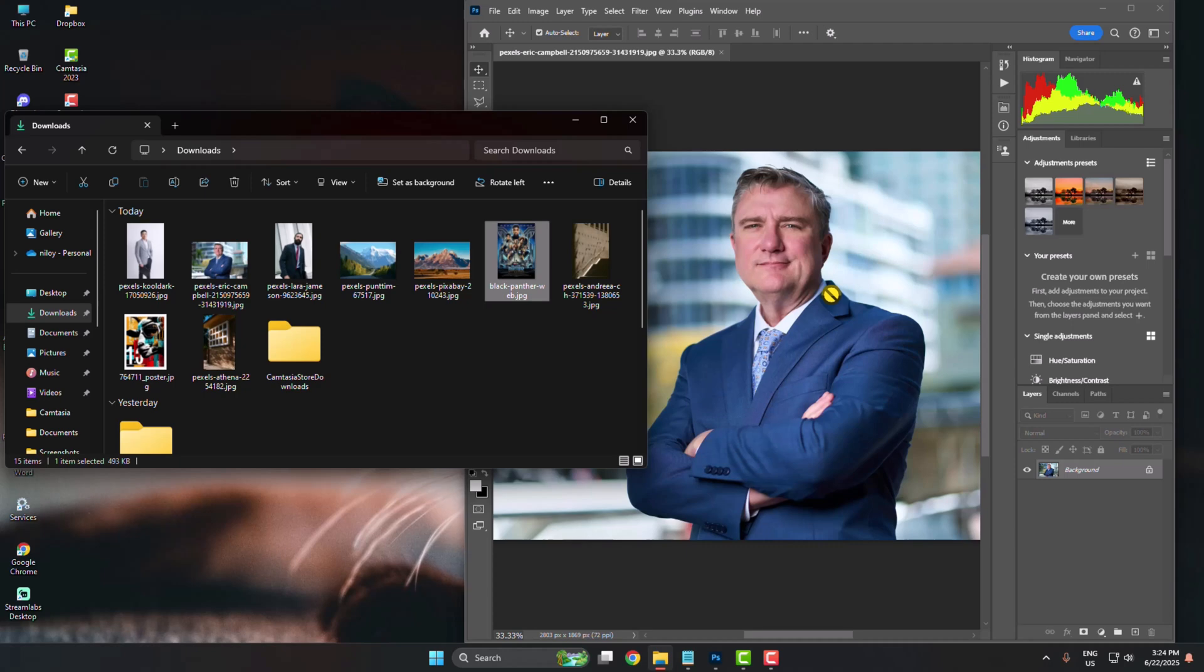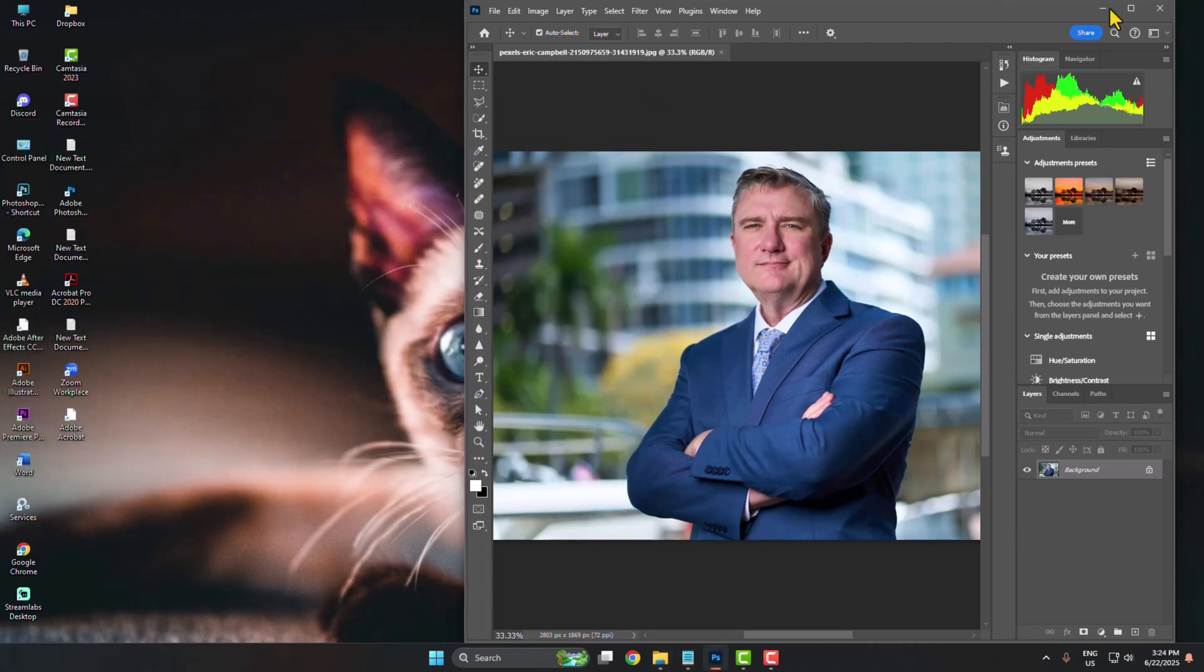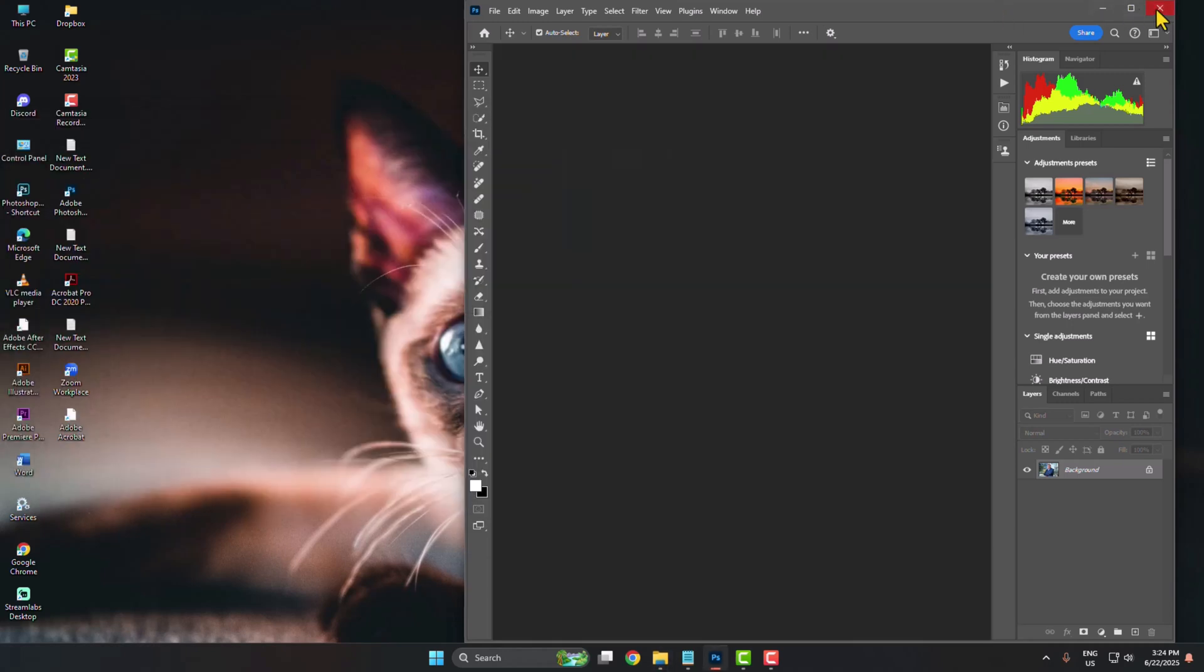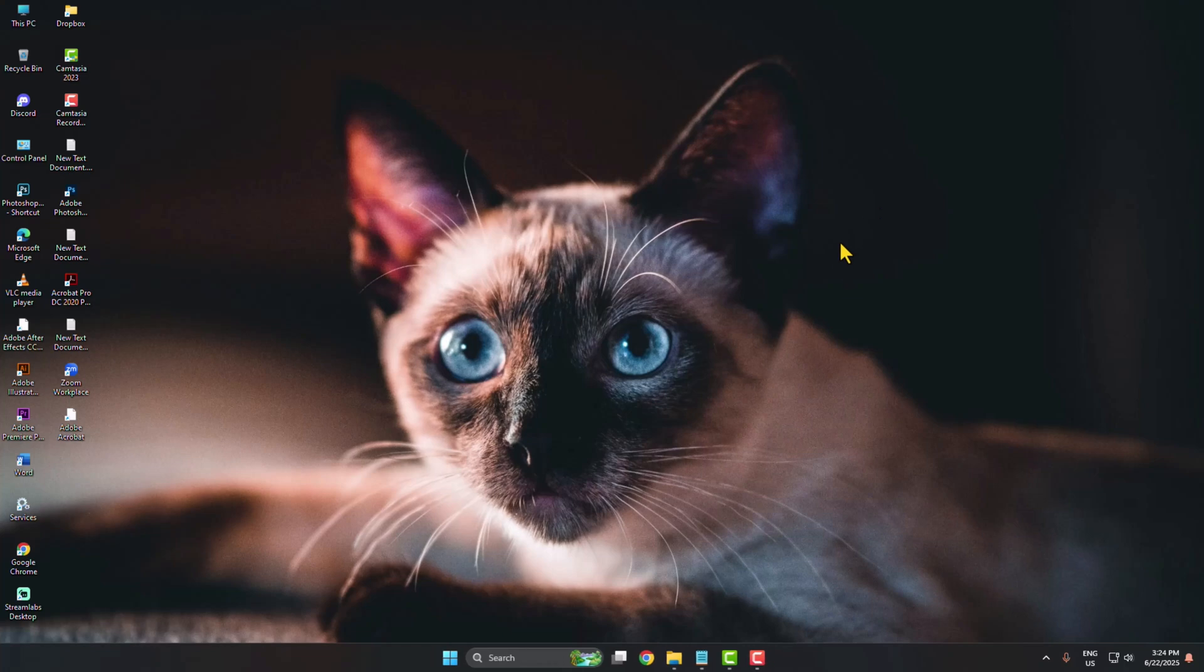Now I'll show you how to fix this drag and drop not working problem. First of all, you have to exit your Photoshop completely.